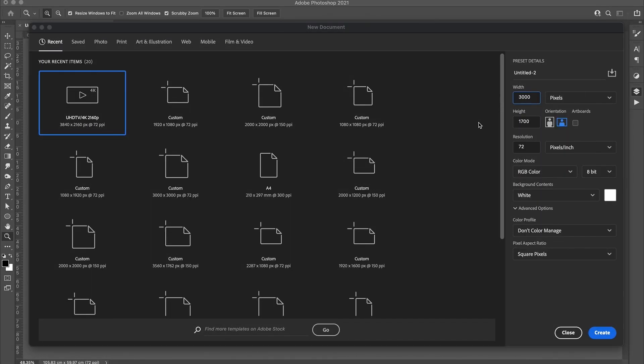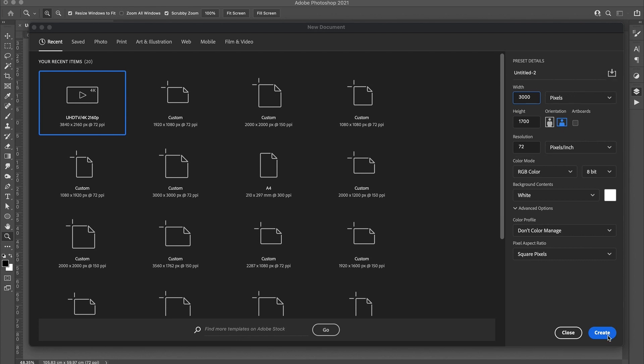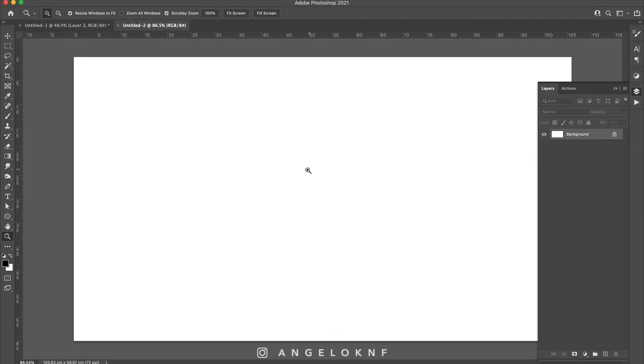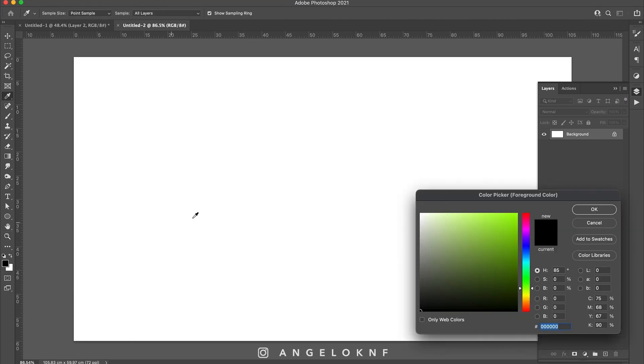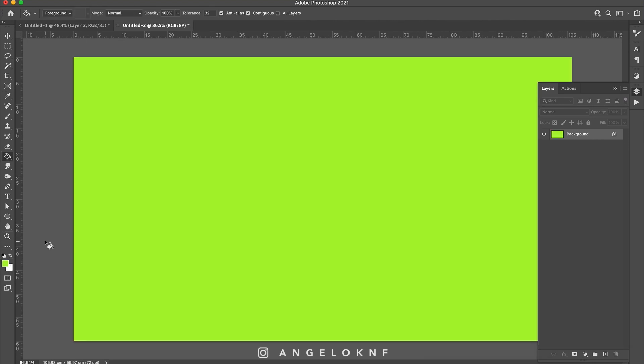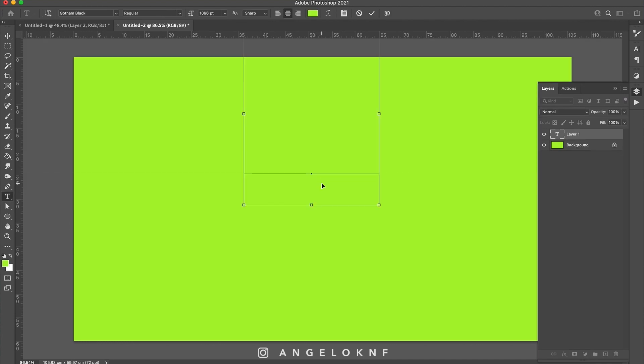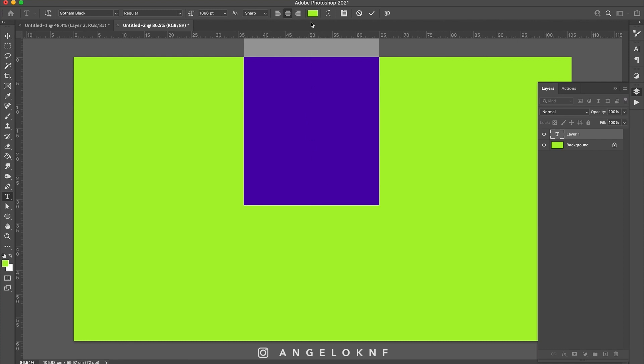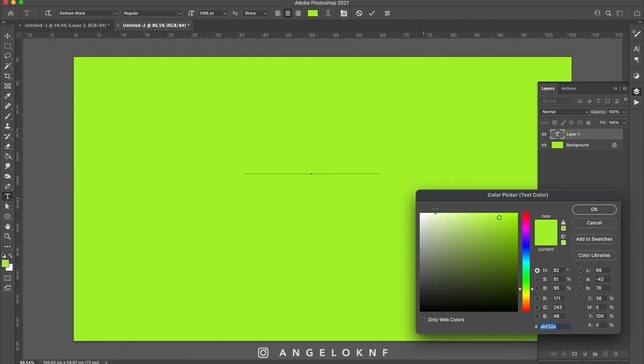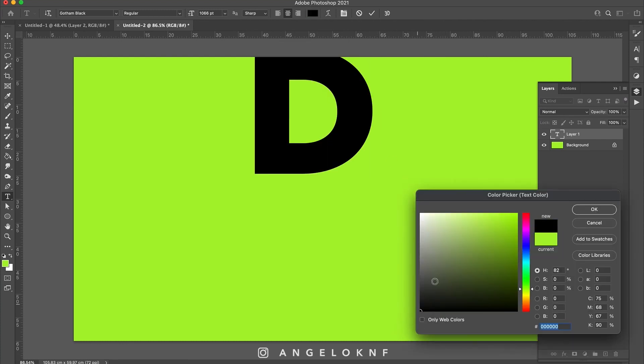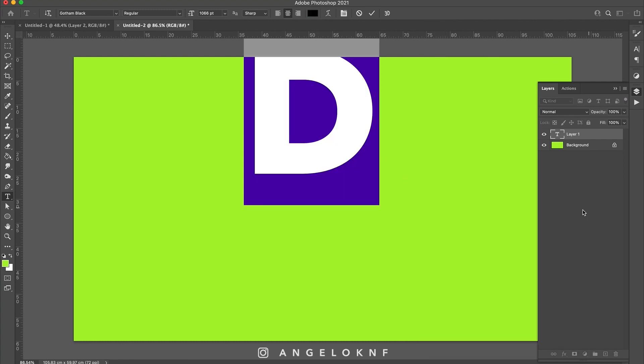I create a 3000 by 1700 pixels artboard. I add a bright color to the background, then I add some type in black color. I'm going to add just a letter for this tutorial.